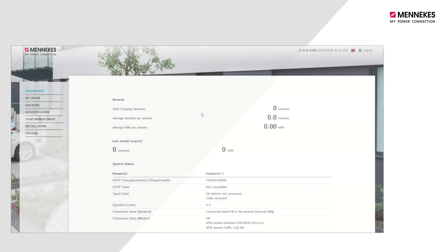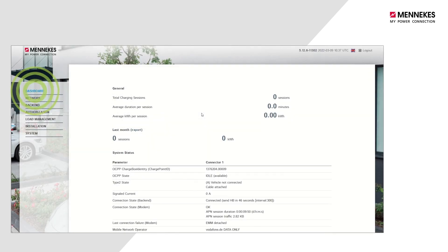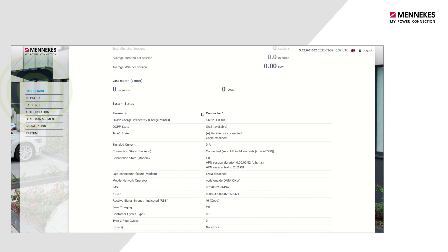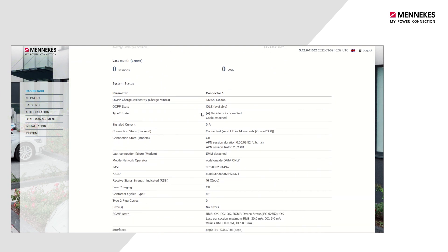You can check whether your charging system has connected to the backend by selecting the dashboard menu tab and the connection status backend parameter.